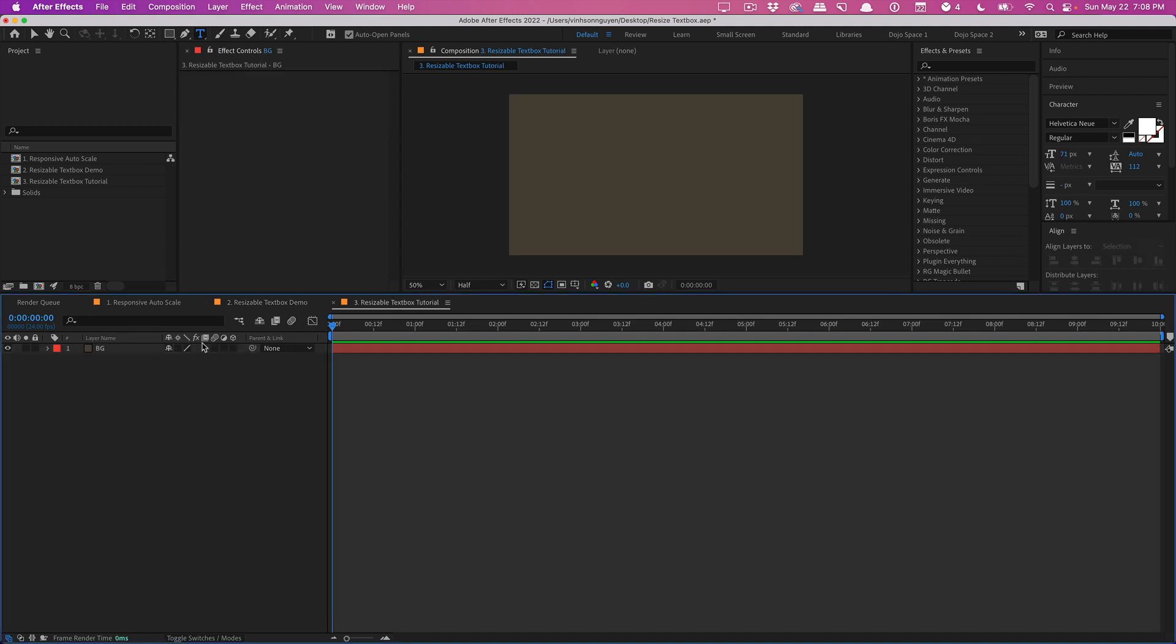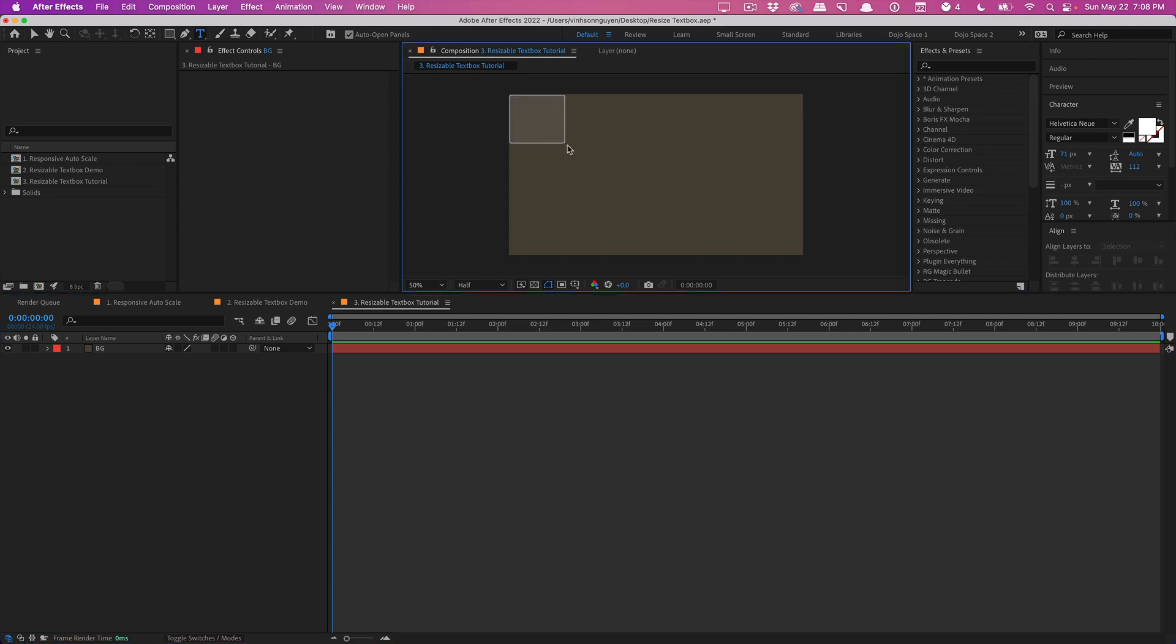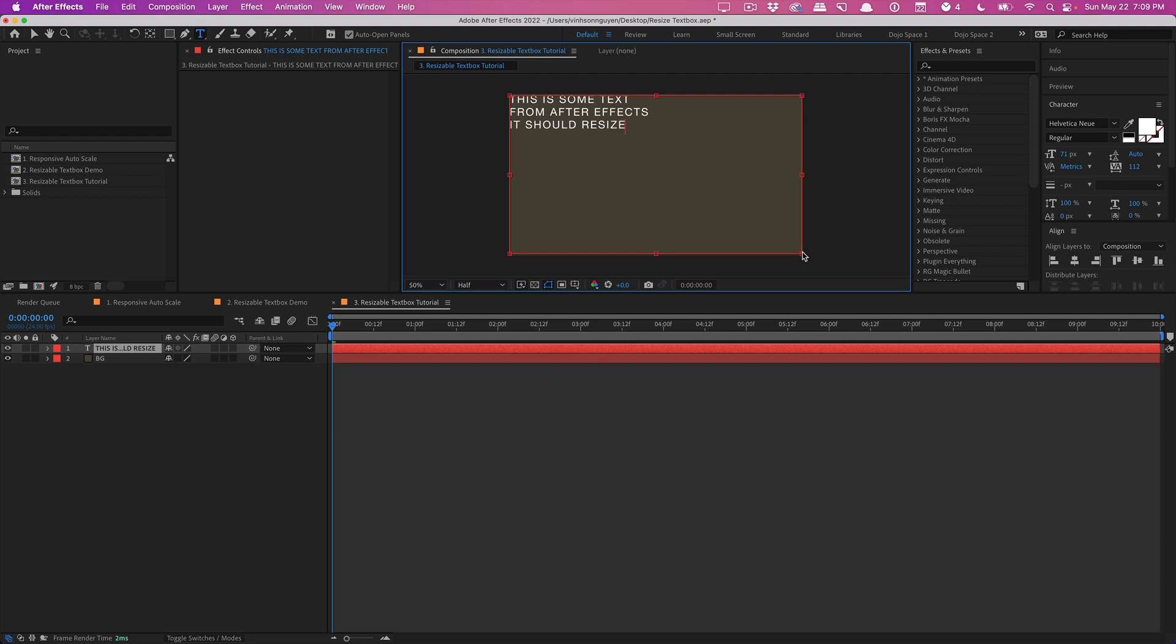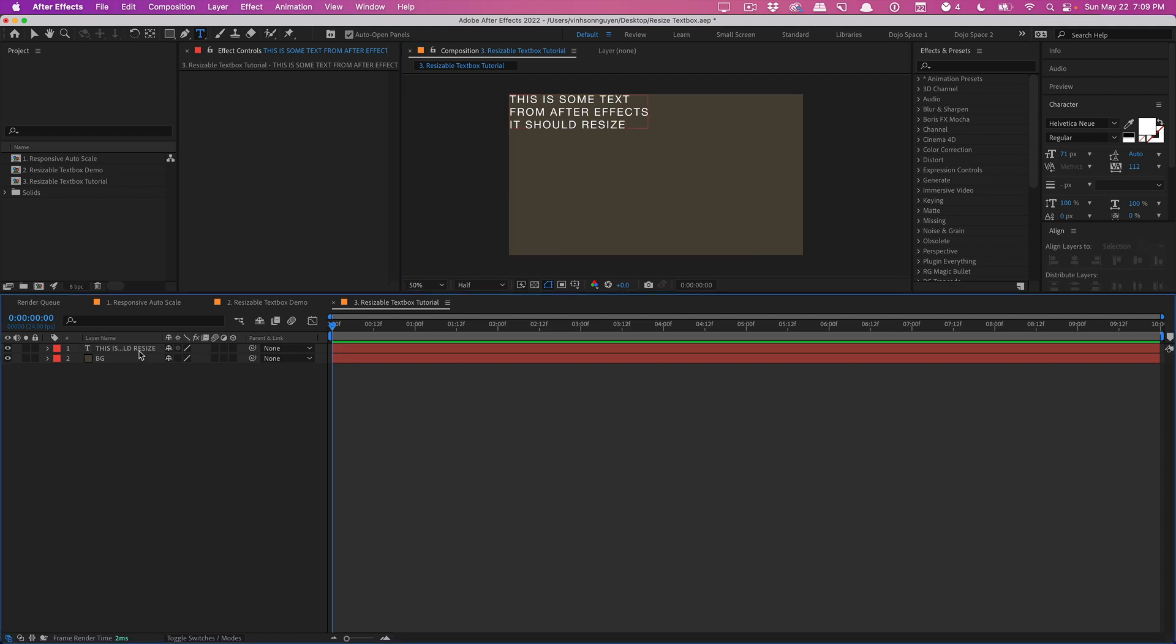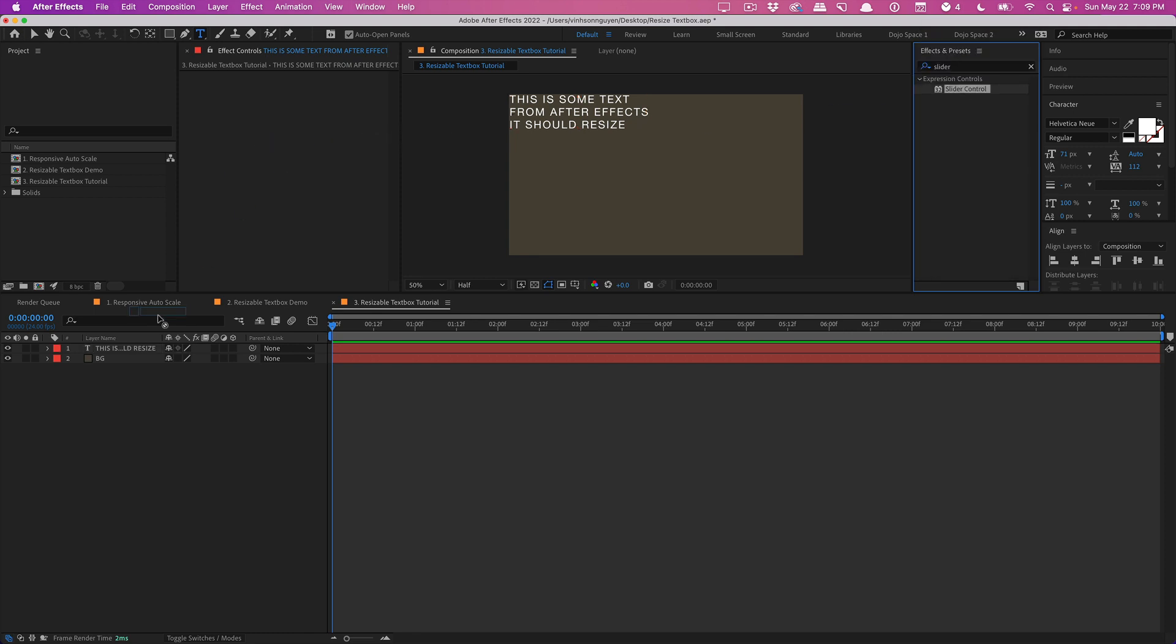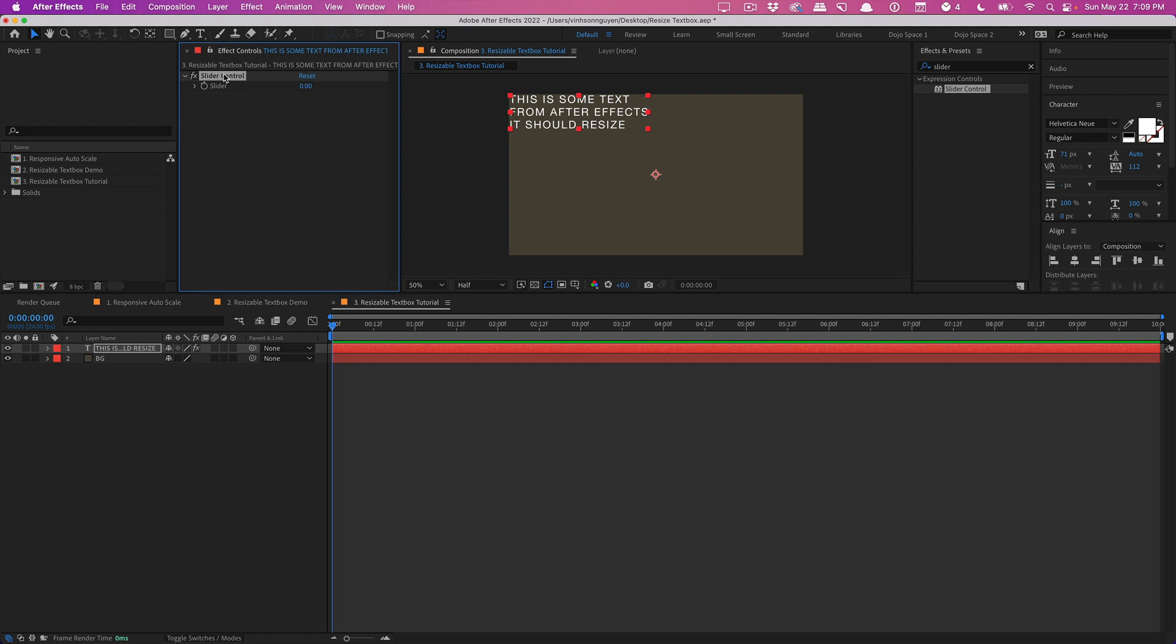So to do this go ahead and select your text tool and drag and create your text box. I don't think it's going to work with the point text so you need to actually draw a physical text box and just type in some text. 'This is some text from After Effects it should resize.' So this is just some dummy text. We'll add three sliders, so I'm going to type in slider control and we'll add a slider control to our text layer and we need three of them so I'll duplicate them.